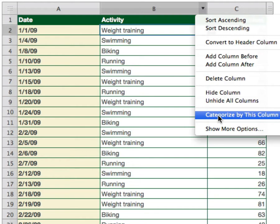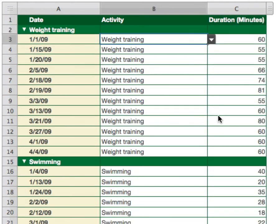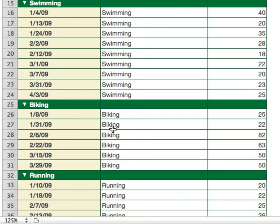Watch what happens when I click on this. It basically just took all of the weight trainings and grouped them together, then it took all of the swimming and grouped them together, and all of the biking and grouped them together. So it's grouping everything together in that column.